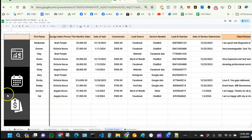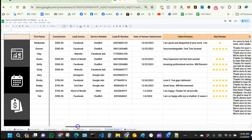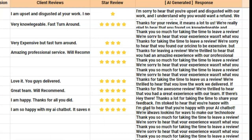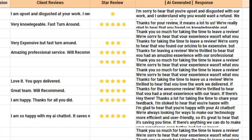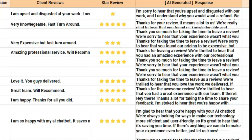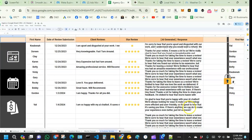We can see Val showing up in the AI reviews tab, and on the right side the AI generated a response: 'I'm glad to hear that you are happy with your AI chatbot. We are always looking for ways to make our technology more efficient and user friendly. Is there anything we can do to make your experience even better? Let us know.' It's looking at the review and generating a personalized response.